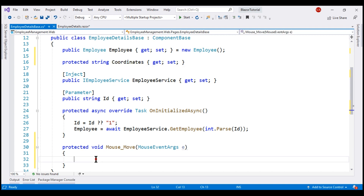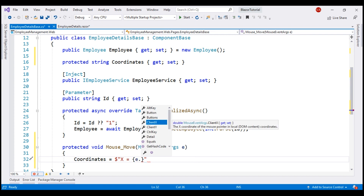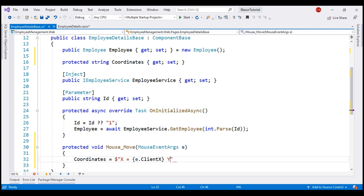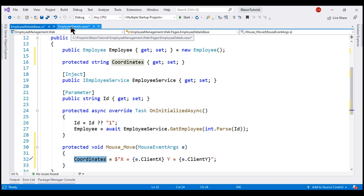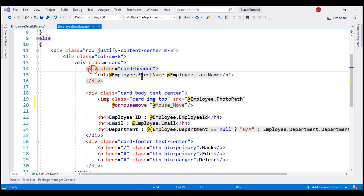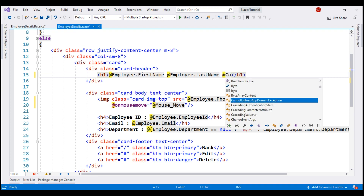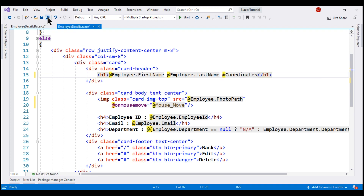We set 'coordinates' using C# string interpolation: `$"X: {e.ClientX}, Y: {e.ClientY}"`. Notice on the MouseEventArgs object, we have the 'ClientX' property which returns the x coordinate, and similarly 'ClientY' for the y coordinate. All that's left is to bind to this 'coordinates' property in the view. We want to display the mouse x and y coordinates in the card header next to the employee full name, so right there we use the '@' character followed by the property name 'coordinates'. Let's save all our changes and take a look at the browser.